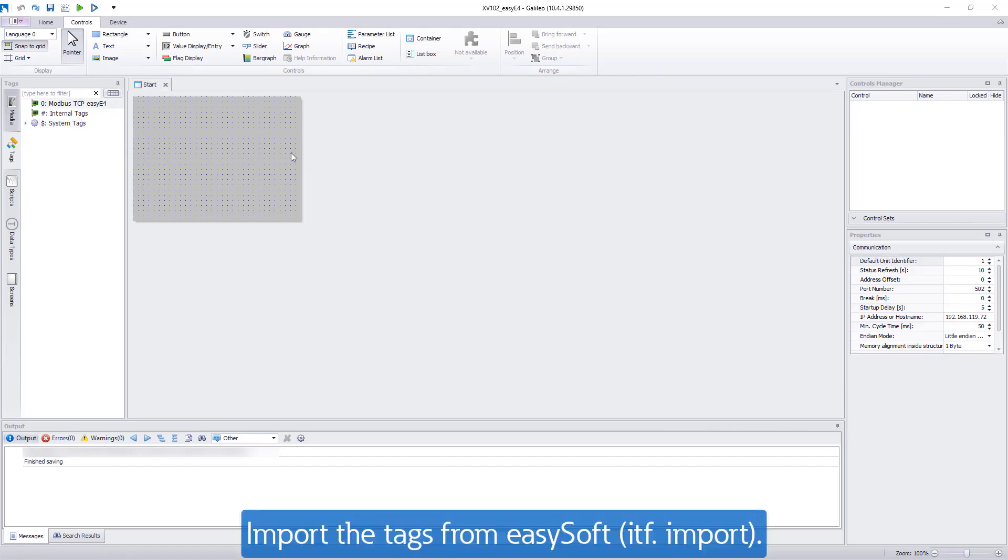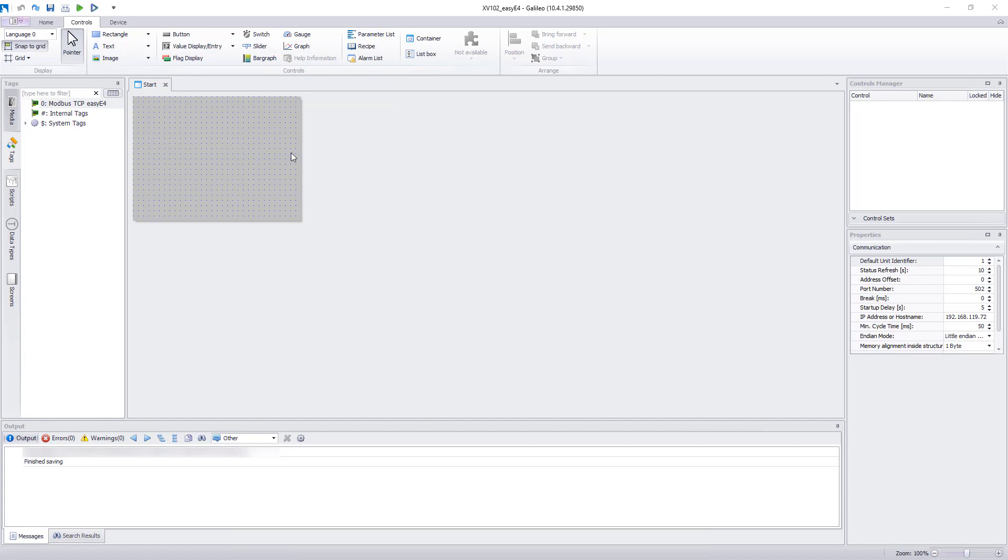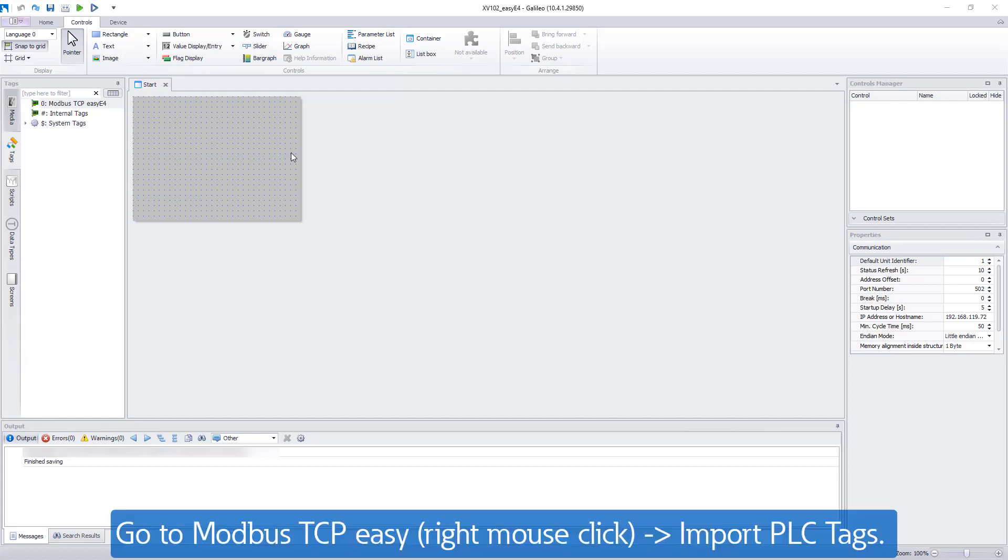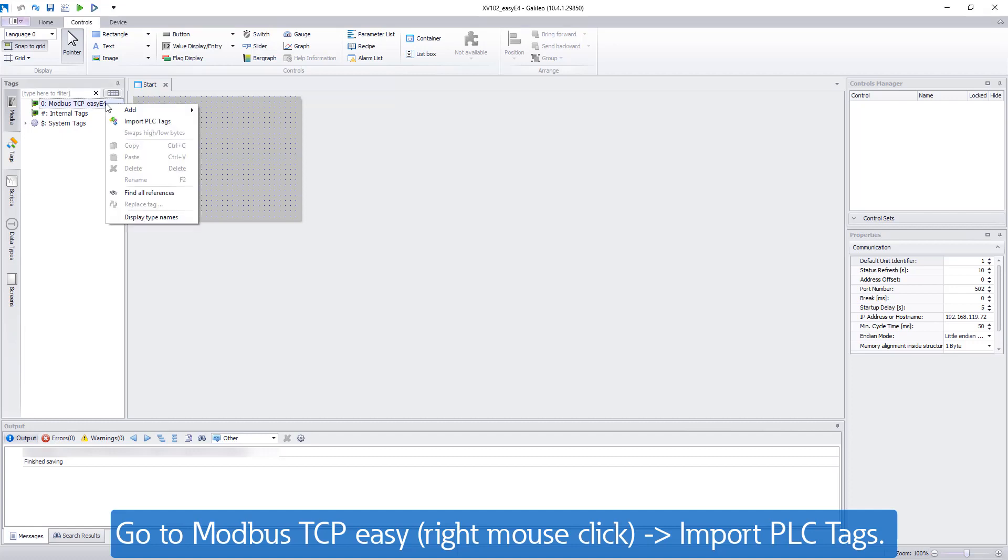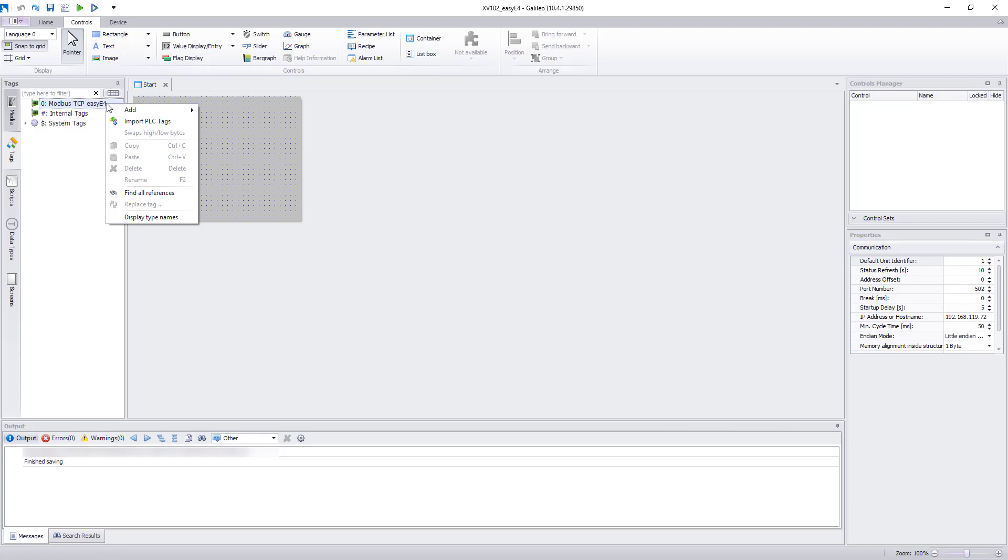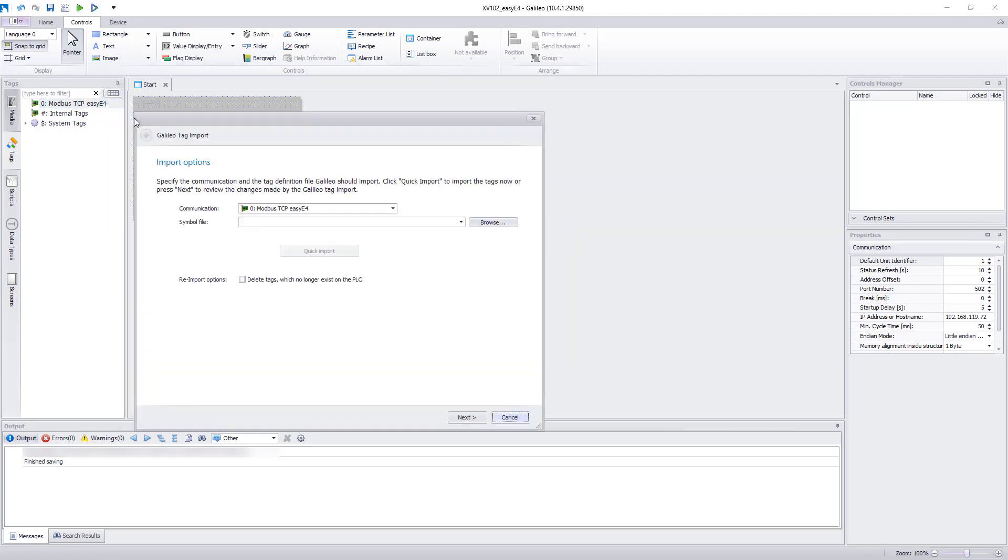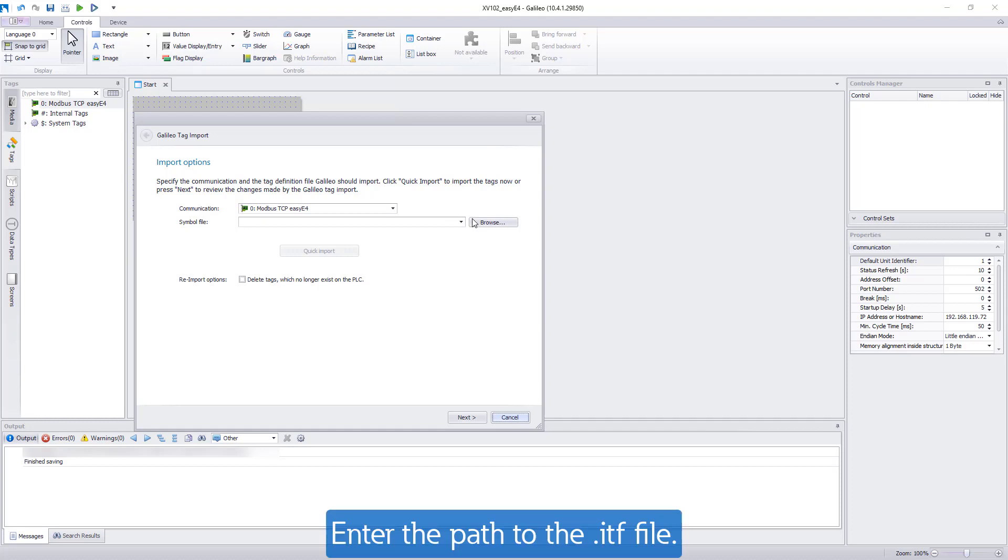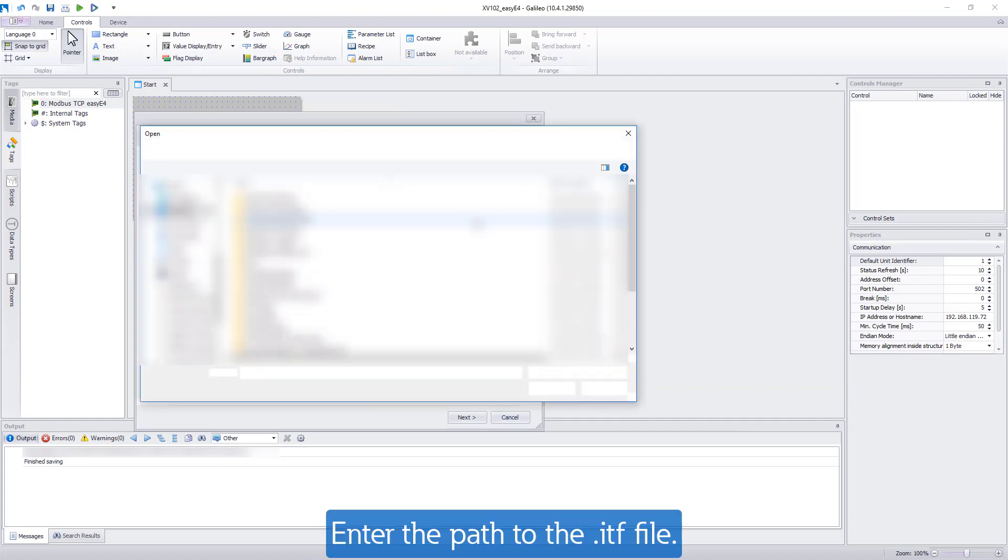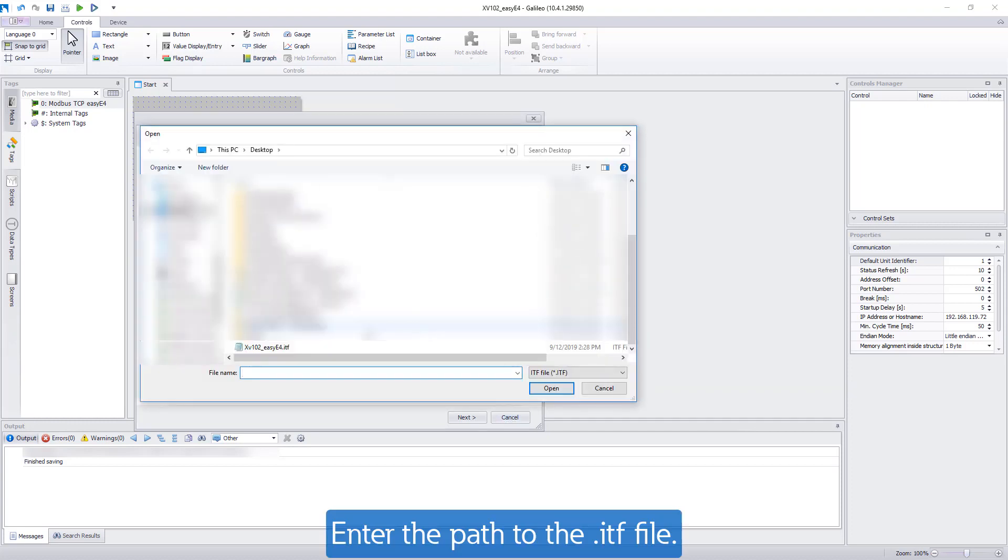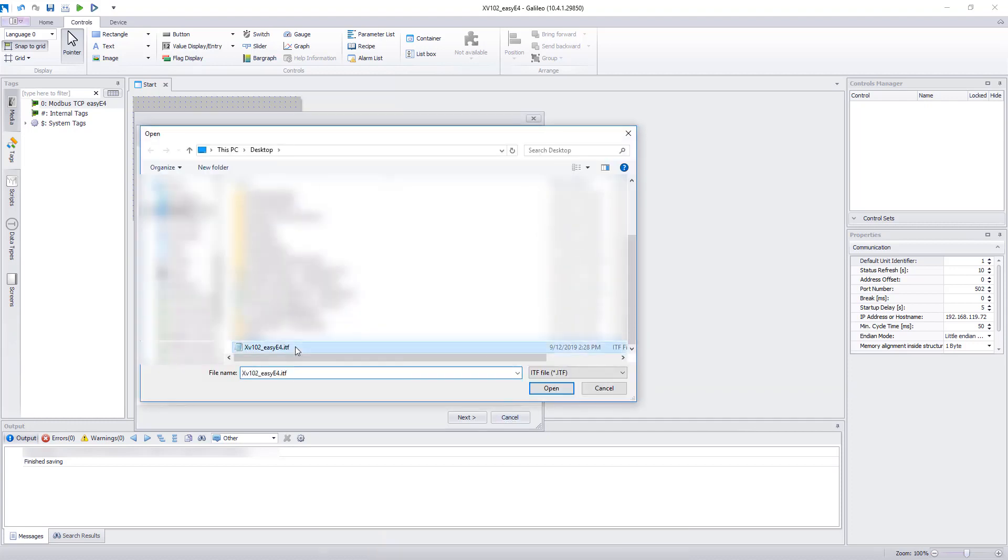Before you start, import the tags from EZ-E4. The tags are also called operands there. To import the PLC tags, right-click on Modbus TCP Easy in the tags field on the left. Via Import PLC tags, the window with the Import options opens. Enter the path to the ITF file previously exported from EasySoft.